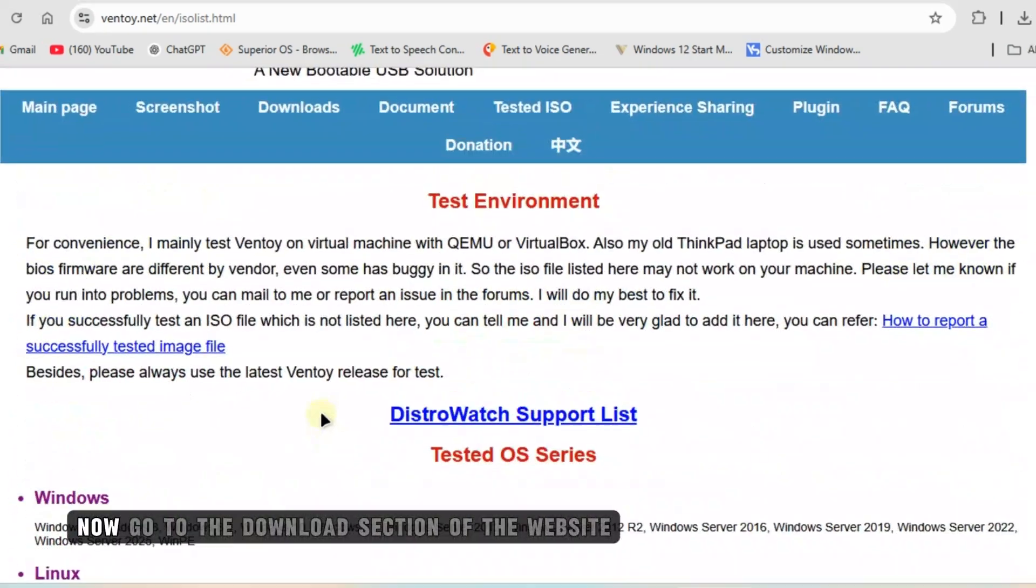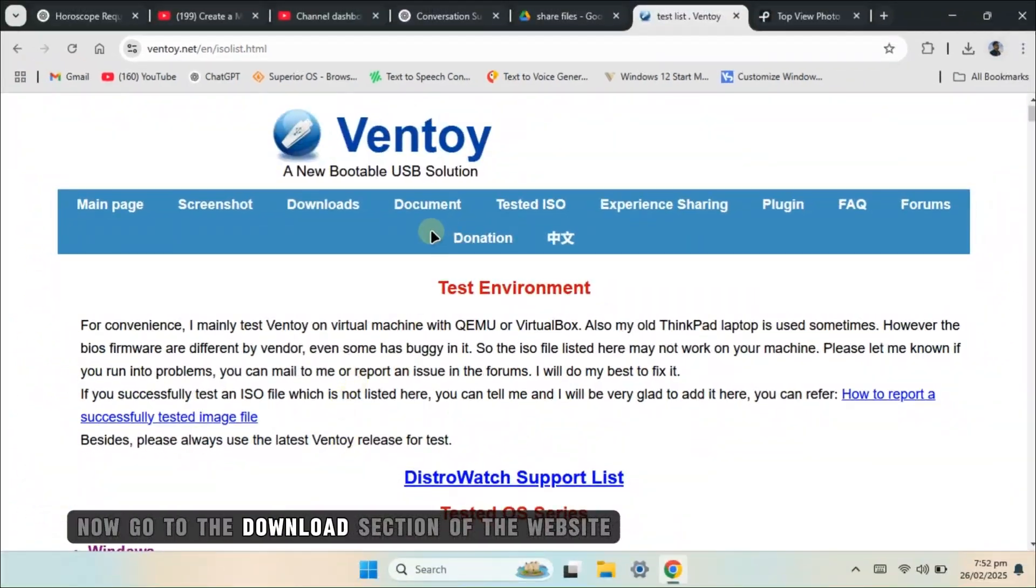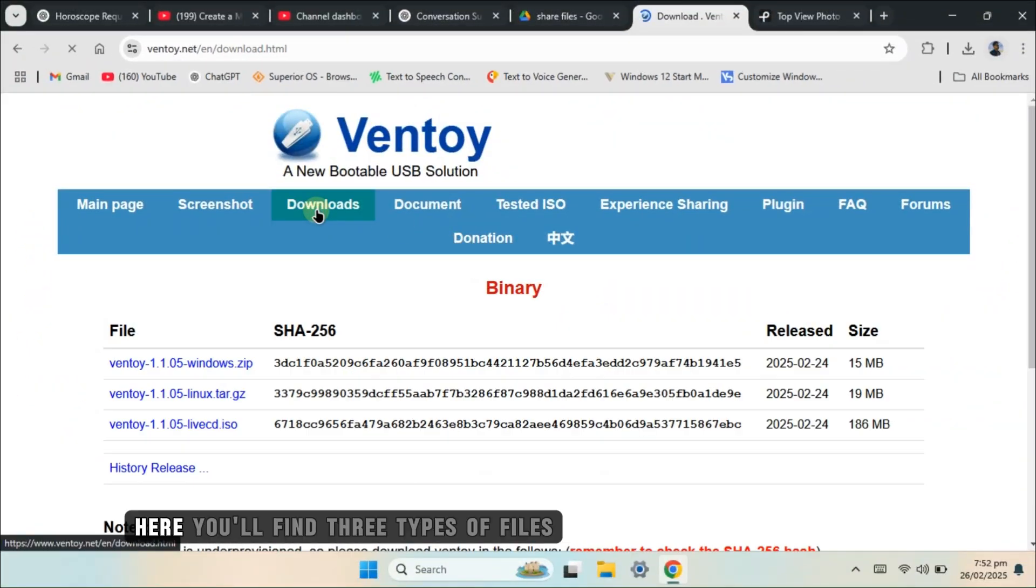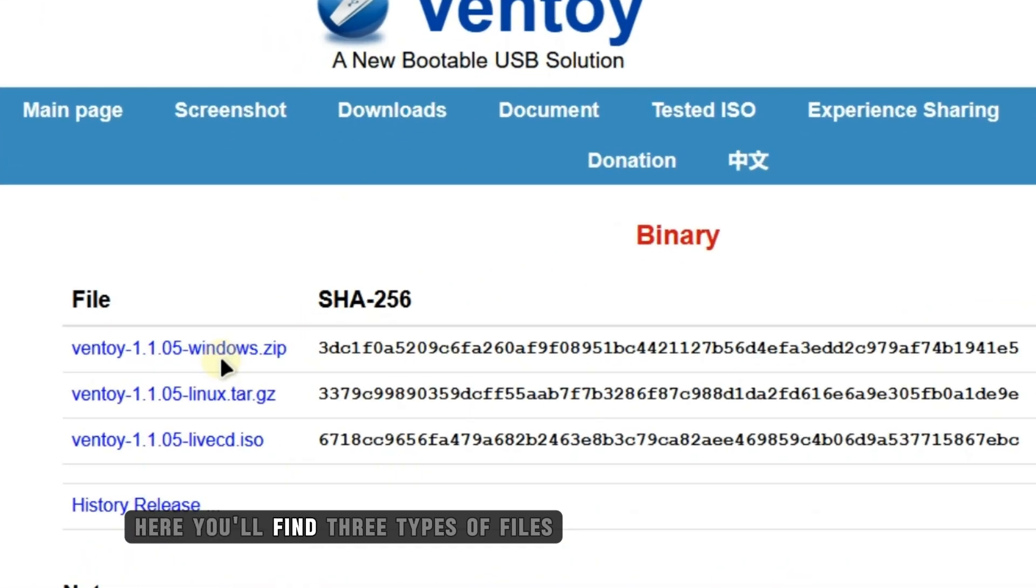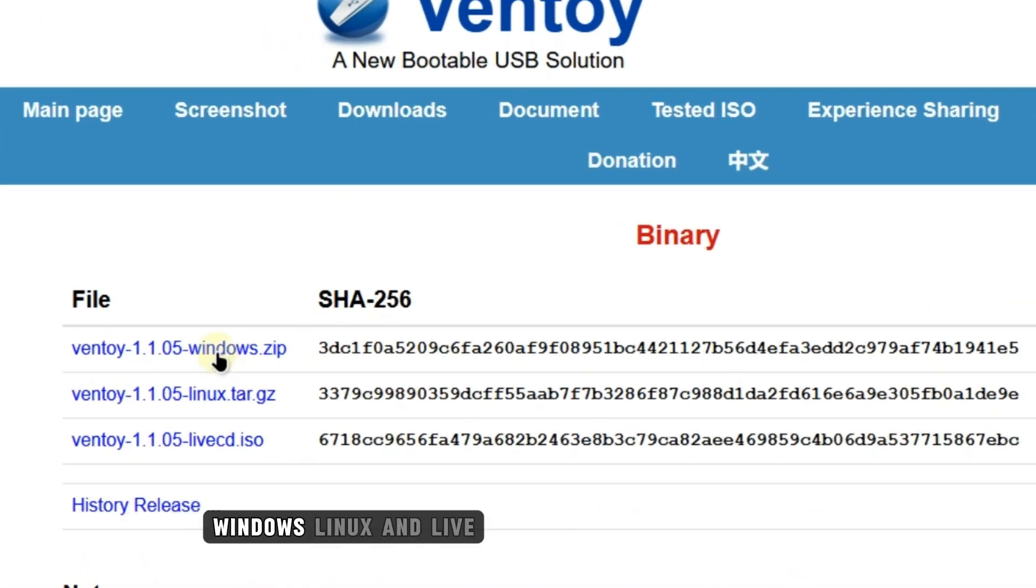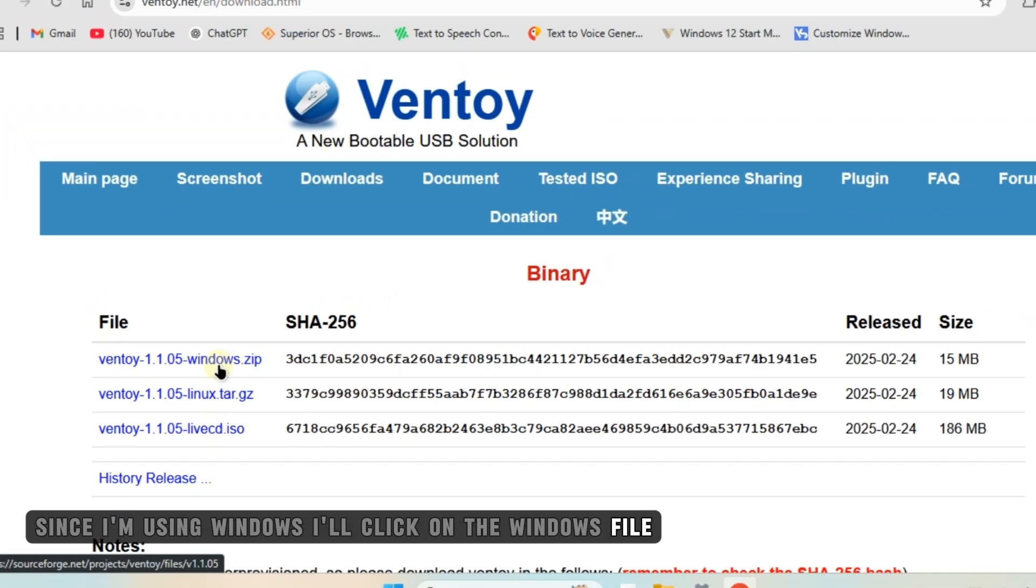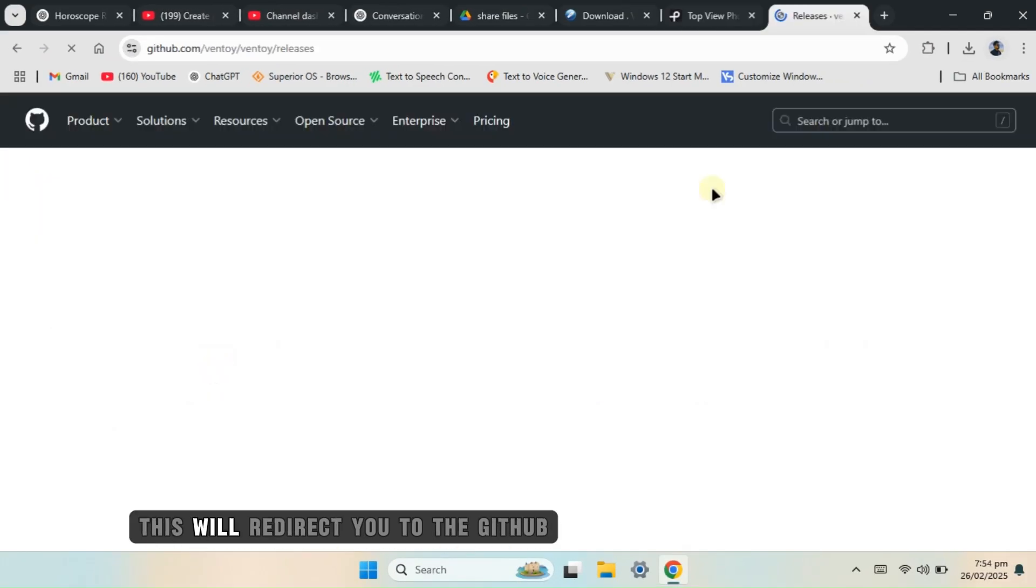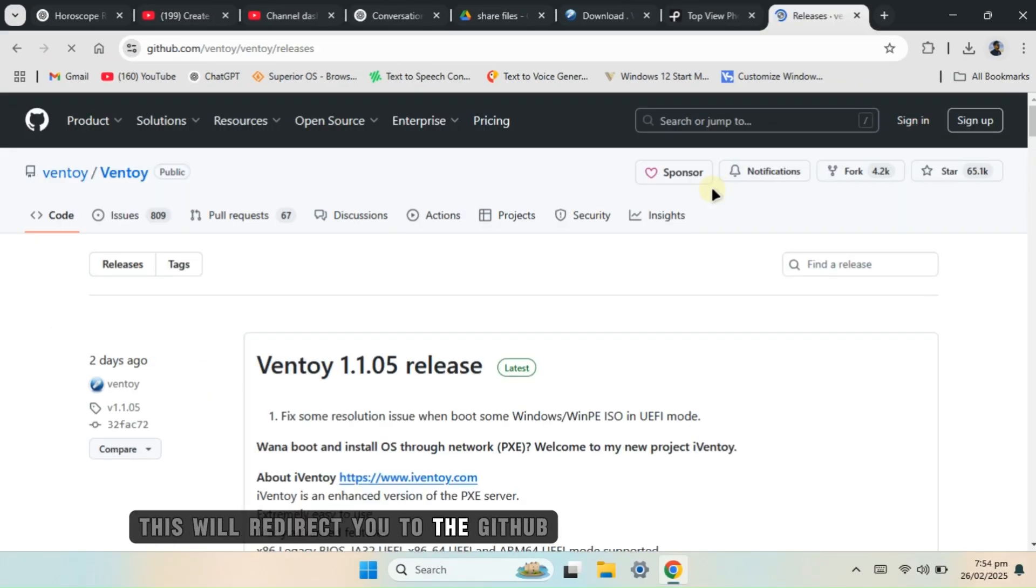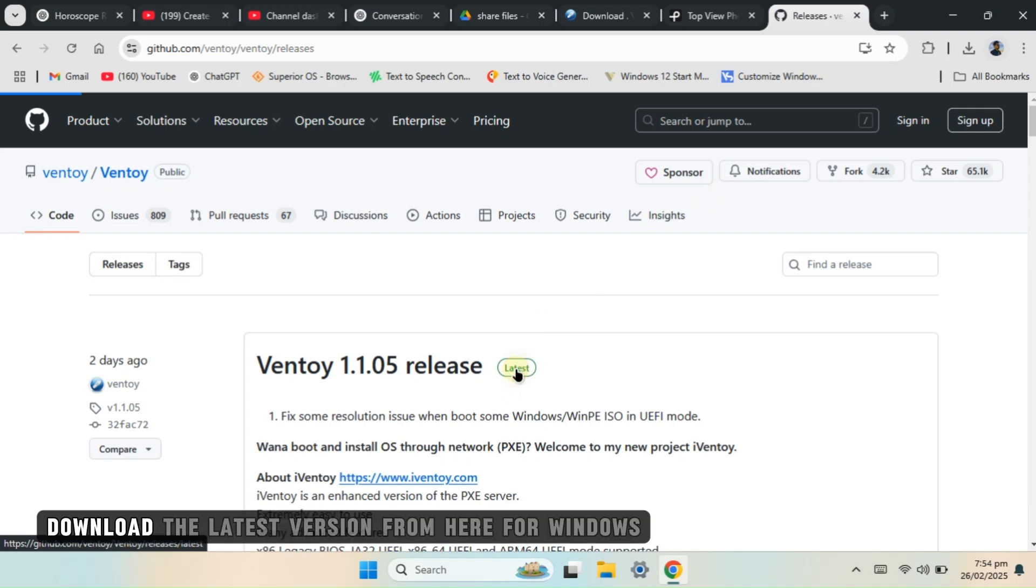Now, go to the Download section of the website. Here, you'll find three types of files: Windows, Linux and Live. Since I'm using Windows, I'll click on the Windows file. This will redirect you to the GitHub official release page of Ventoy. Download the latest version from here for Windows.